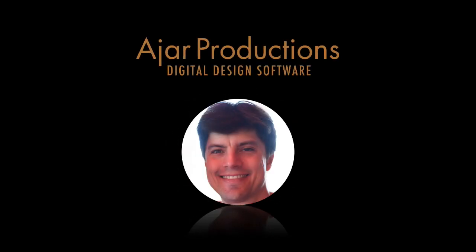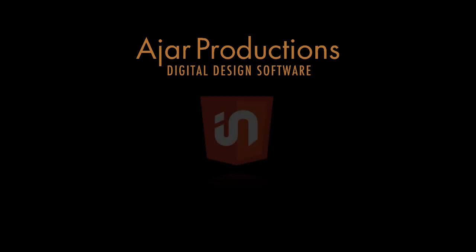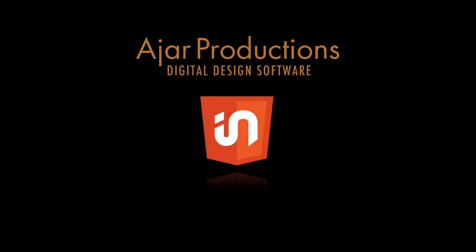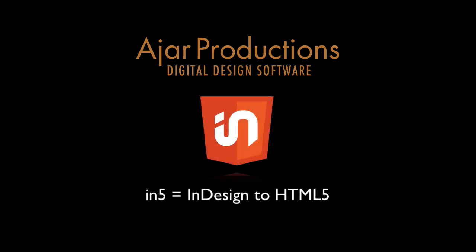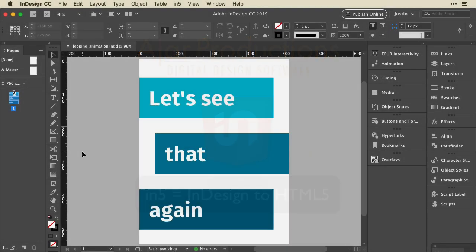Hi, this is Justin from Ajar Productions. In this video, I'm going to show you how to create a looping animation with N5. I'll do this from start to finish in InDesign. So let's jump right in.